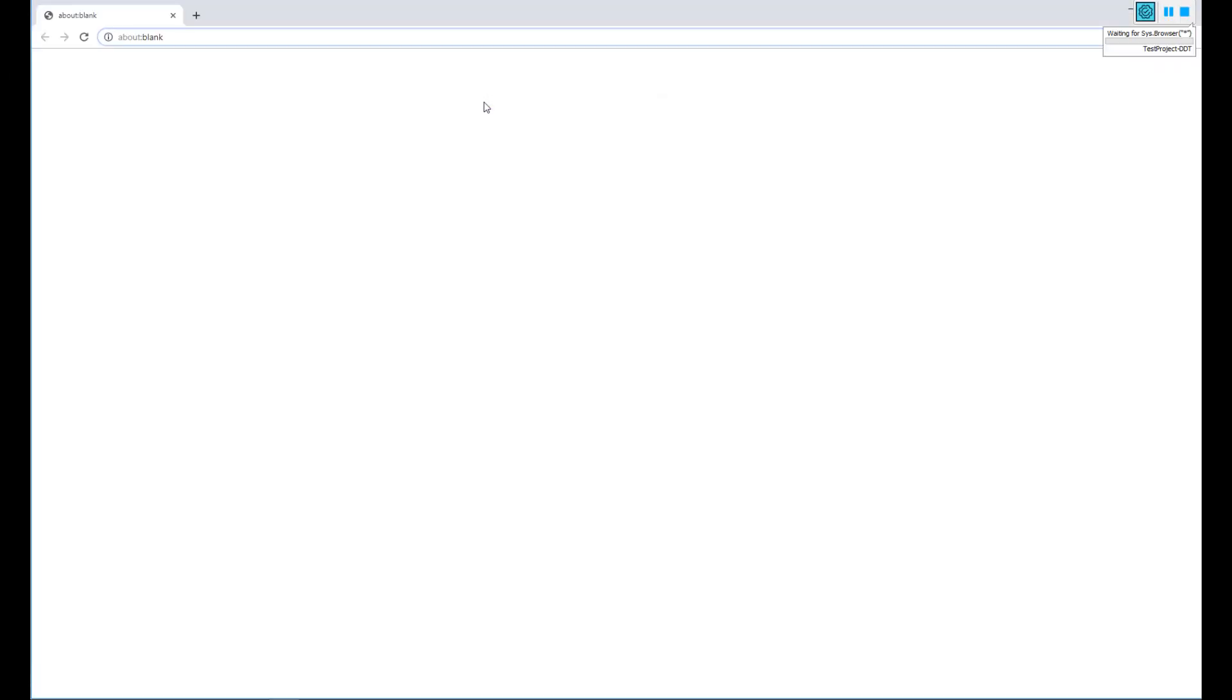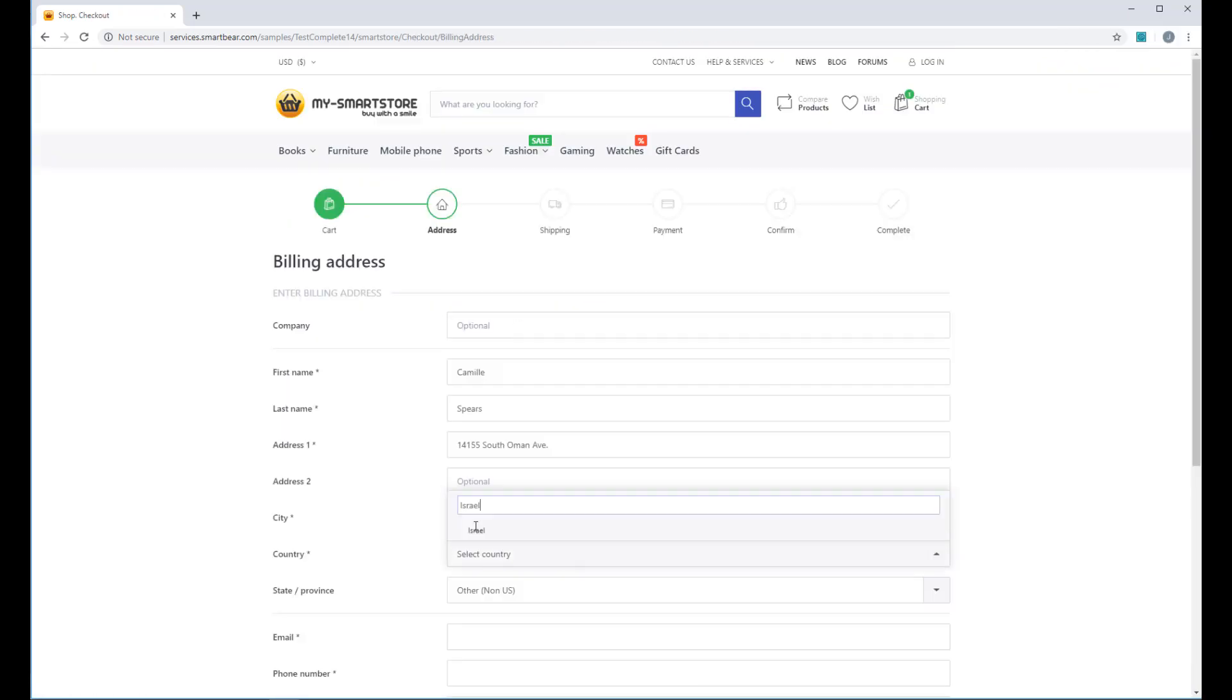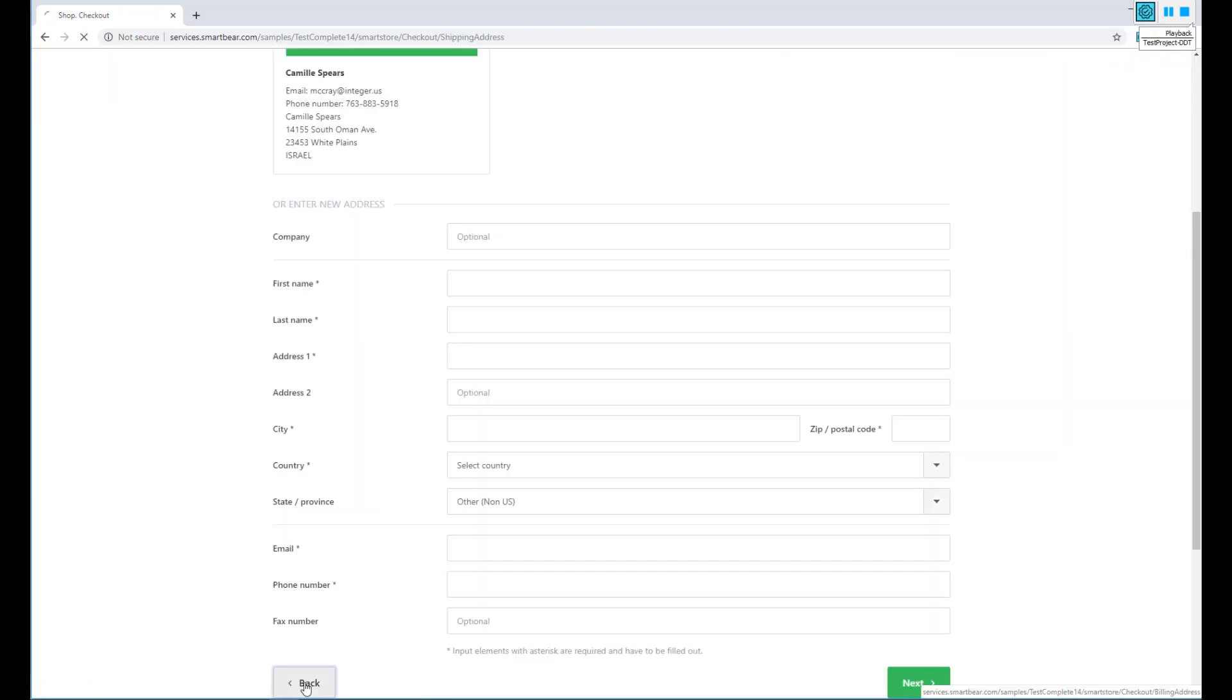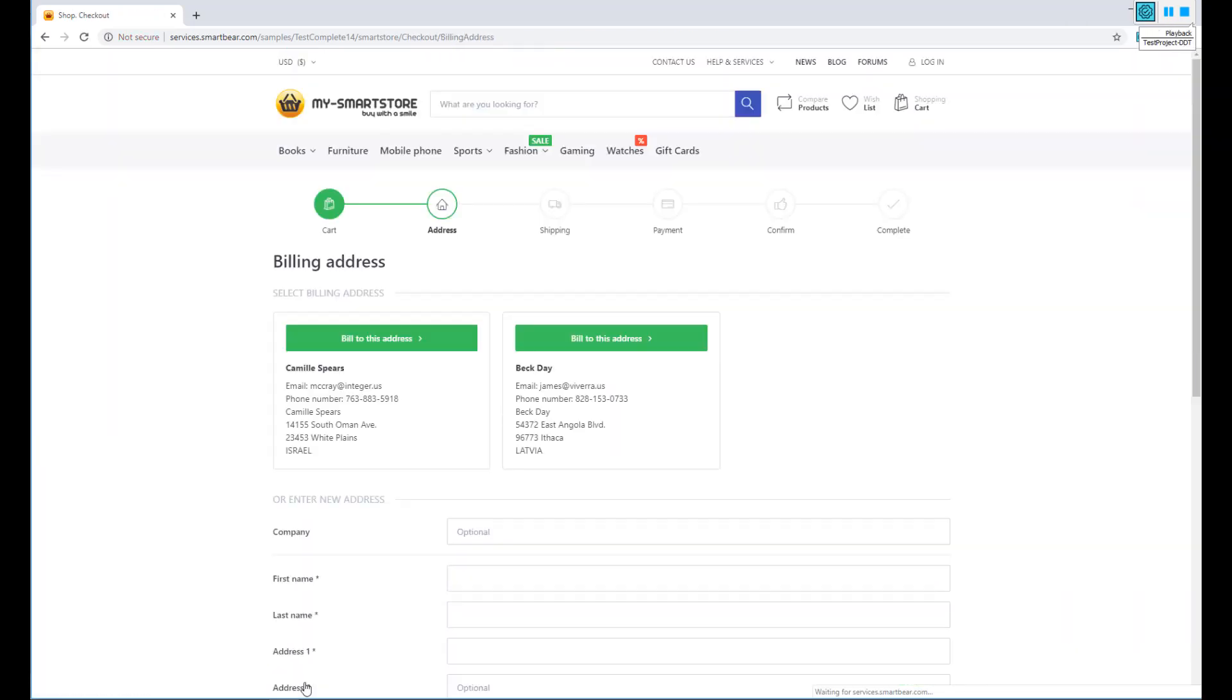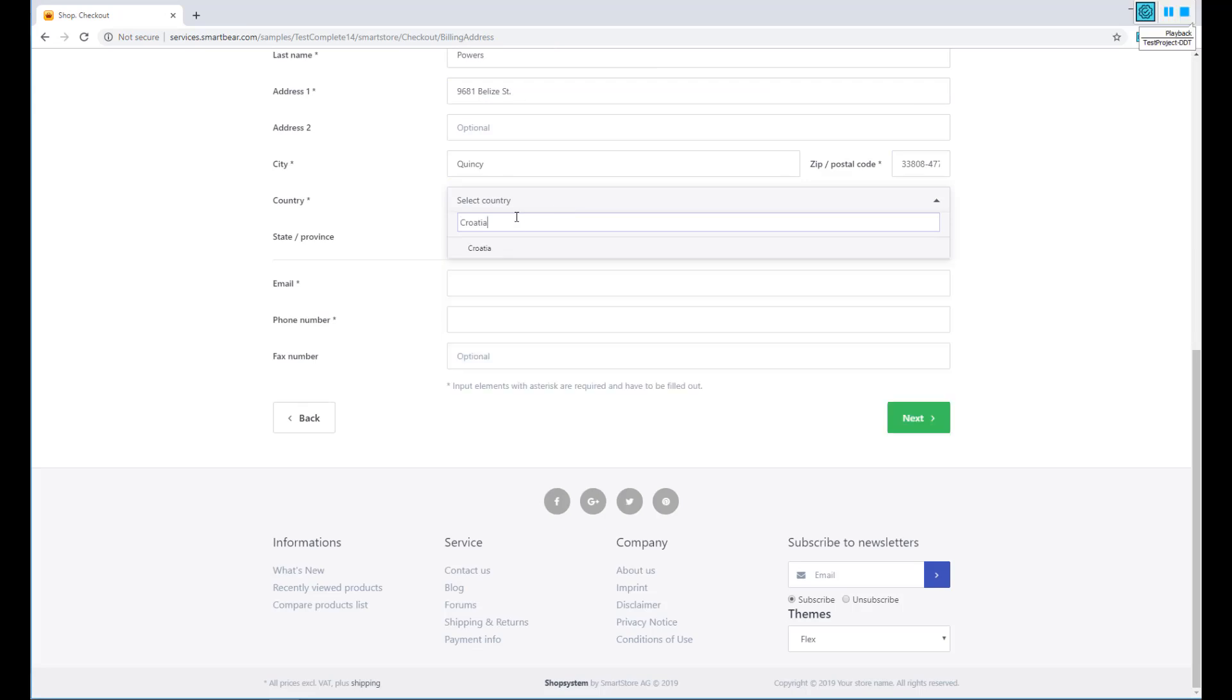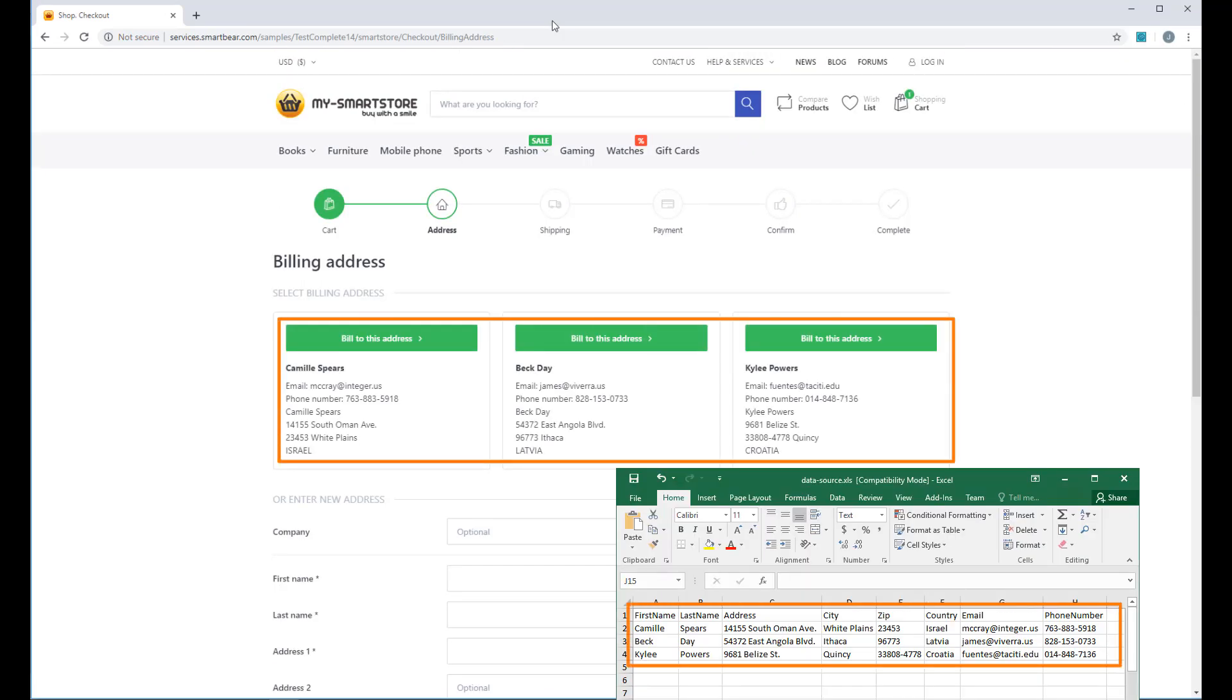Now, we can run the test. As you can see, the tests have populated the fields with the data from the Excel file.